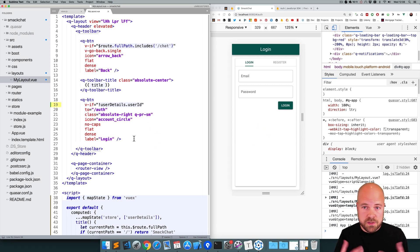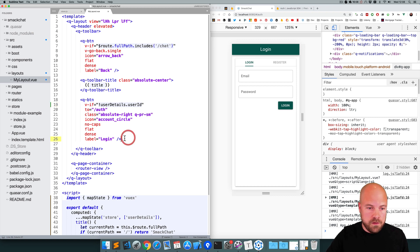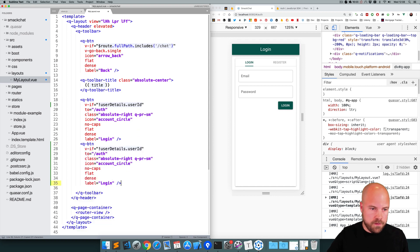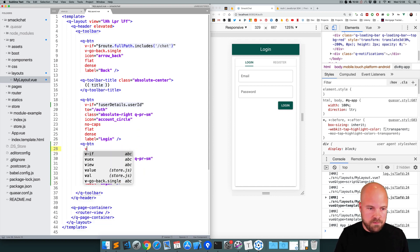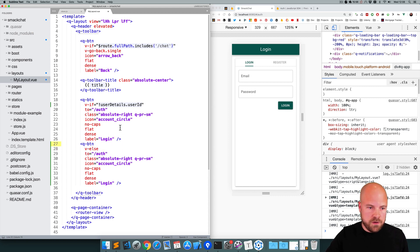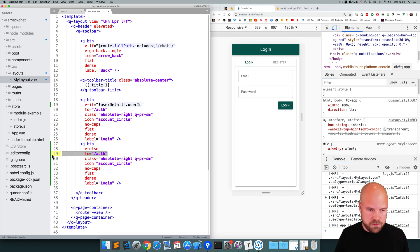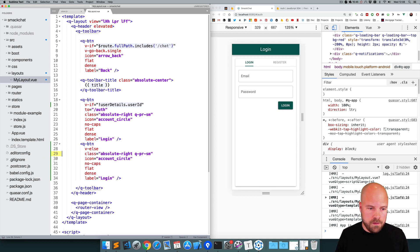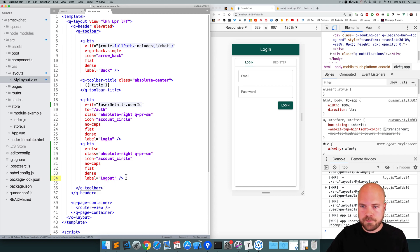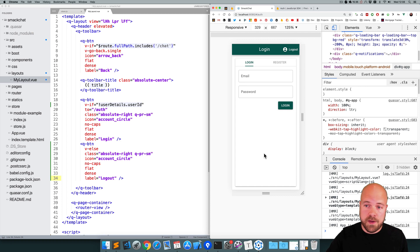However, if the user is logged in, then we want to show a log out button. So I'm going to copy this login button and replace this v-if directive with a v-else directive — so if we're not showing this, then we want to show this. I'm going to remove the 'to' prop from this button because we don't want to send the user to the auth page when they click it, and I'll change the label to 'Log Out'. And we can now see the log out button on the page.